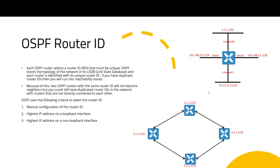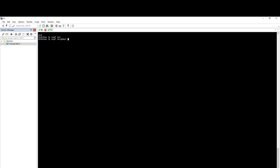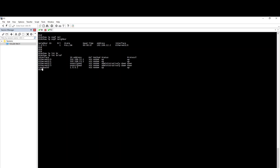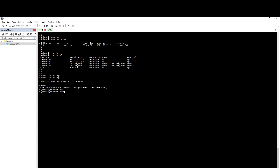Let's look at this router configuration. If you look at this configuration: show IP OSPF and neighborship. So if you look at this Router ID — configure router OSPF, configure terminal, router OSPF.